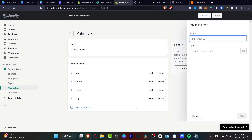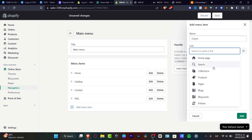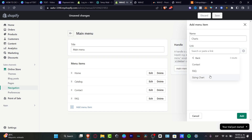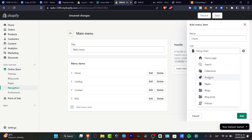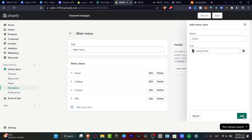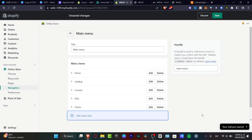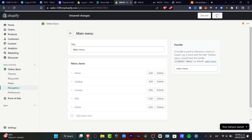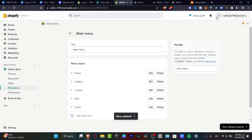I'm going to click 'Add Menu Item' again. This time I'll look for the Sizing Chart. Under Link I'll go to Pages, select Sizing Chart, and click Add. After that, don't forget to hit Save.